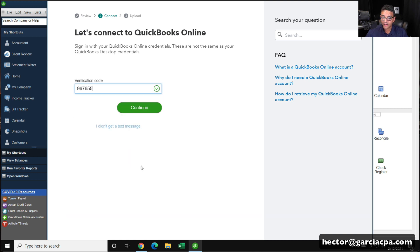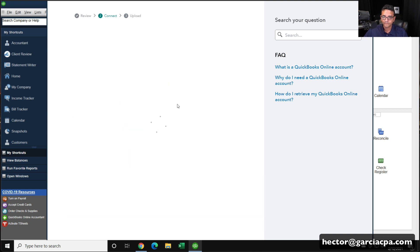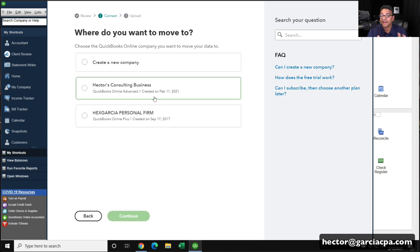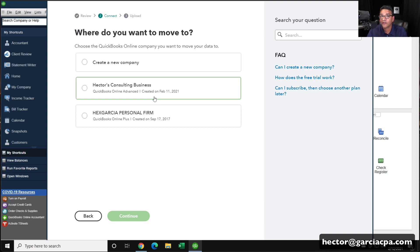Enter your security code. Continue. Then it's going to say, hey, there's a couple of accounts set up under this file. Make sure you select the correct one.